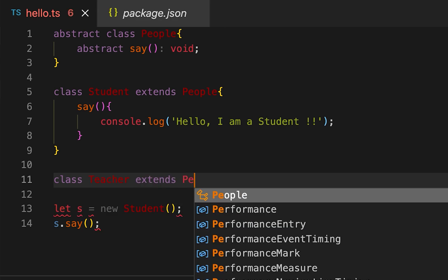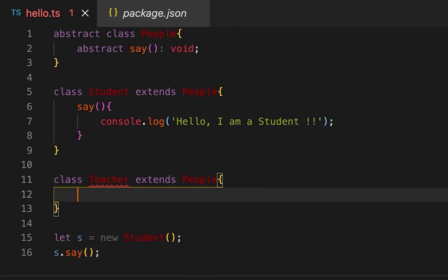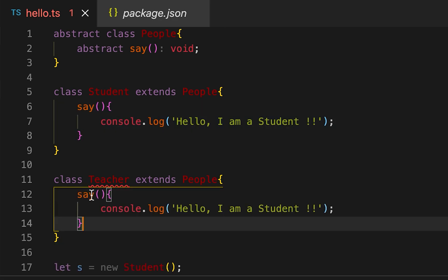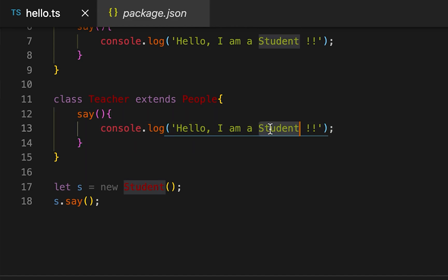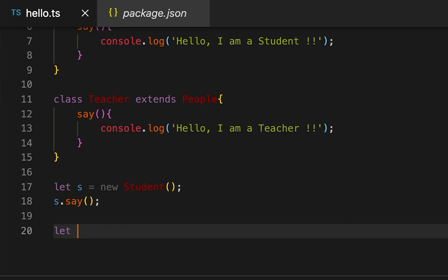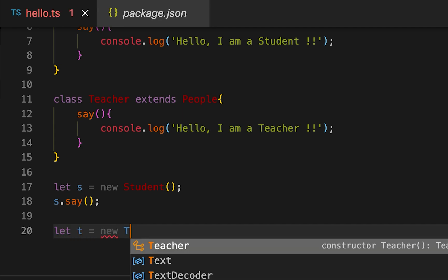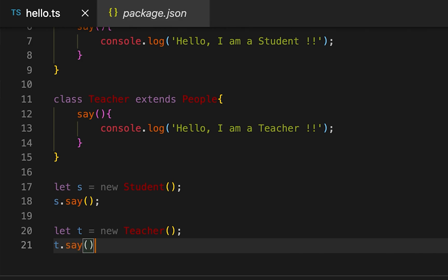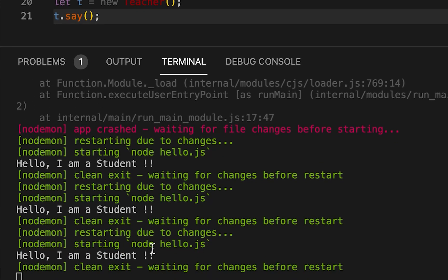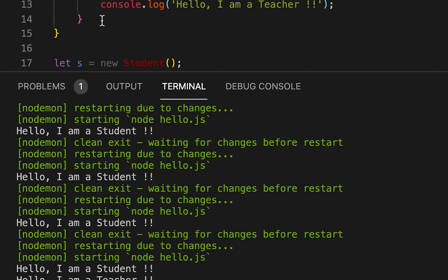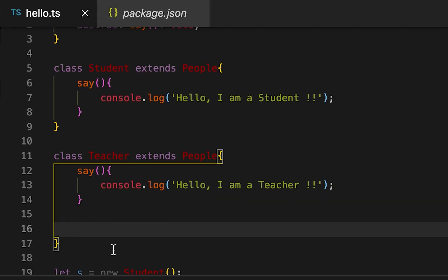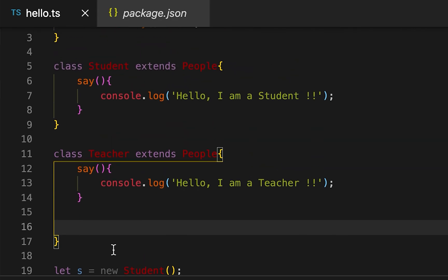Similarly, if I create another class named 'Teacher', I'll also have to implement this same 'say' method — printing 'Hello, I'm a teacher'. If I create one Teacher object and call 'say', it will print 'Hello, I'm a teacher'. You can also create more methods and more properties inside these subclasses — that's not restricted.